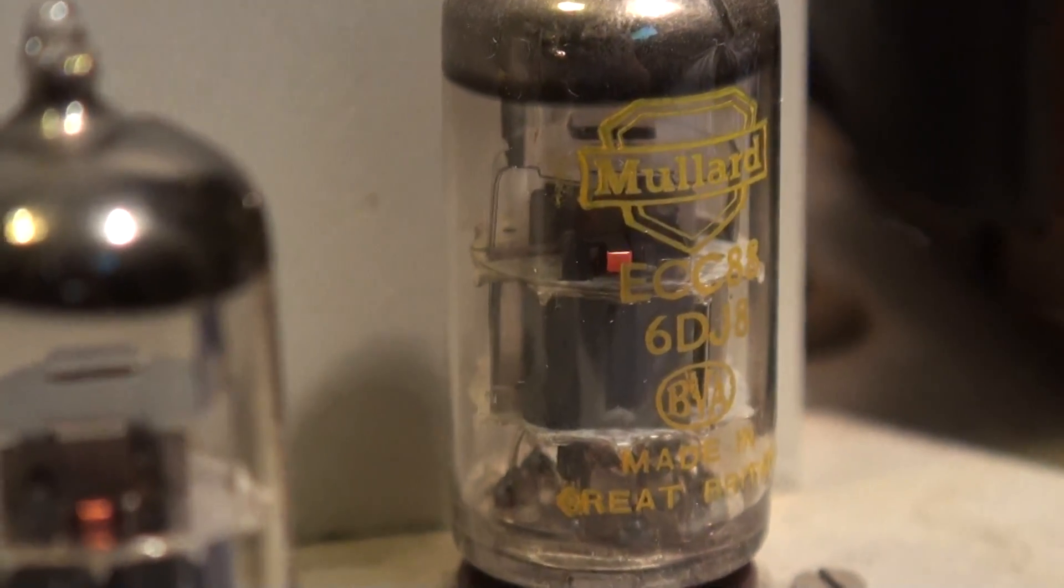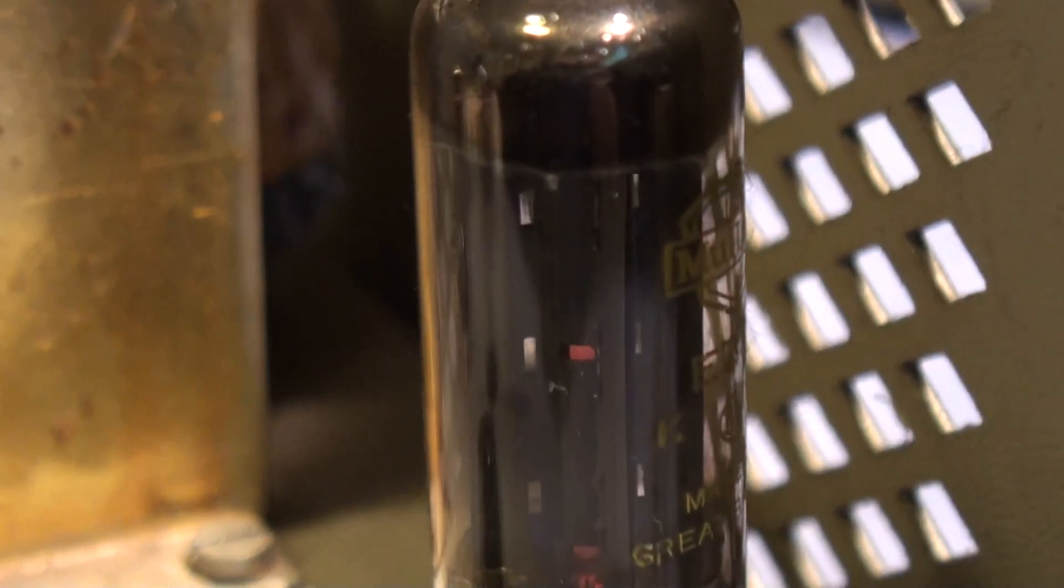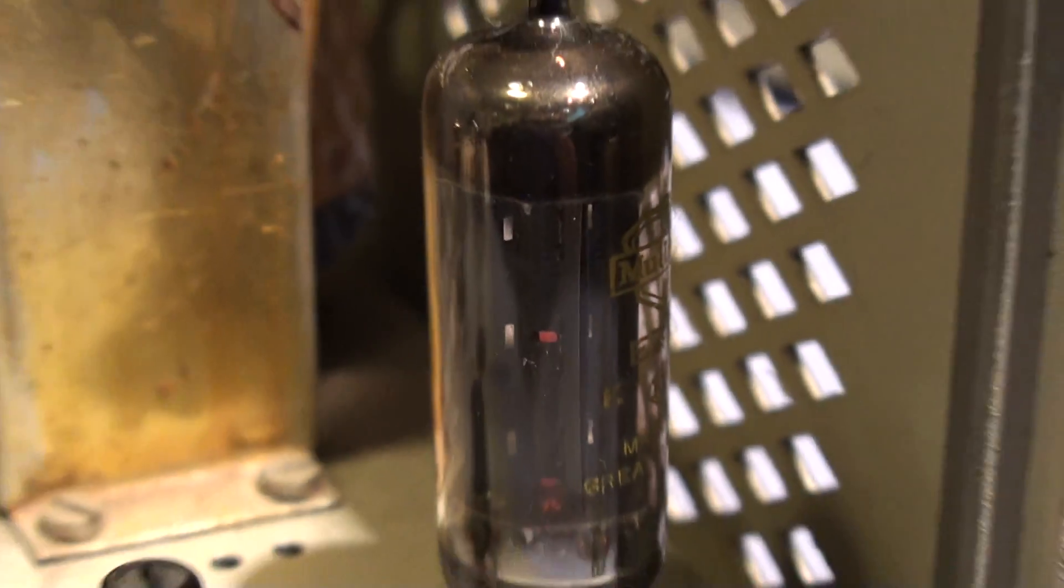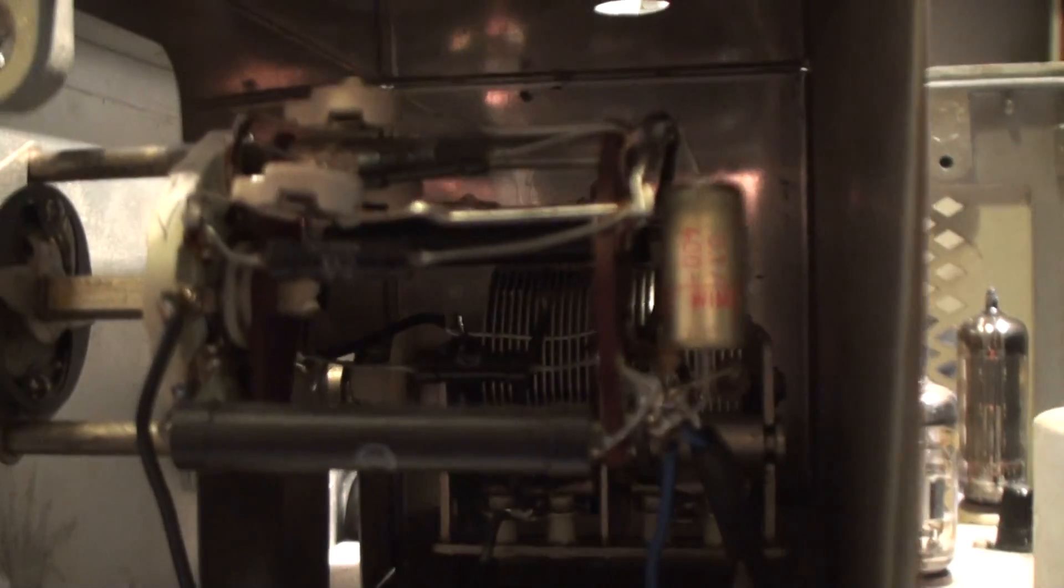That's the trusty old Mallard valves and the EZ80 rectifier valve. I've just got it out of the loft just to see if it still works.